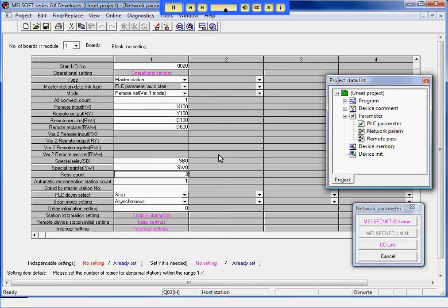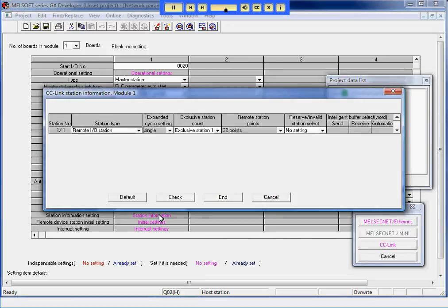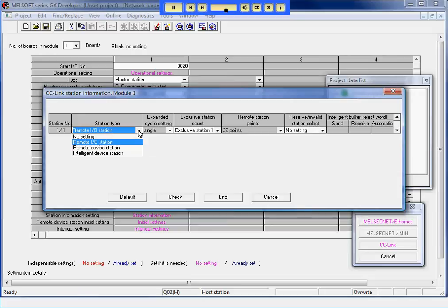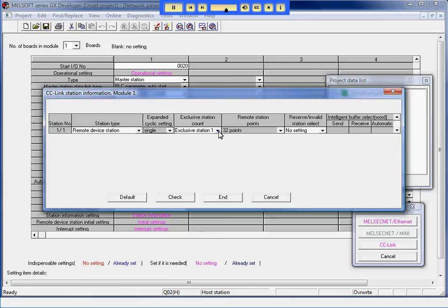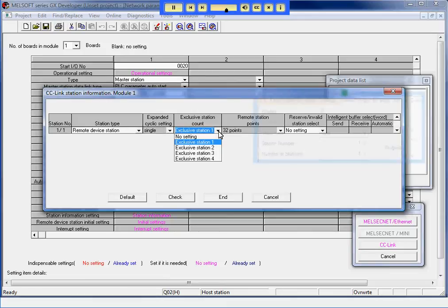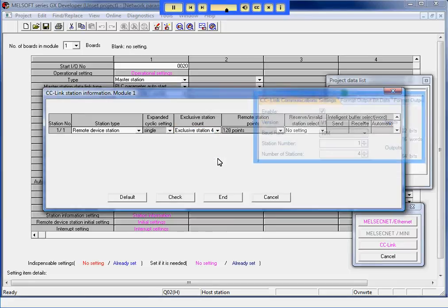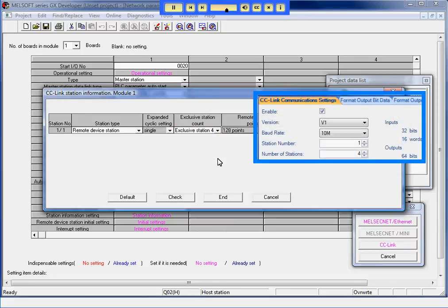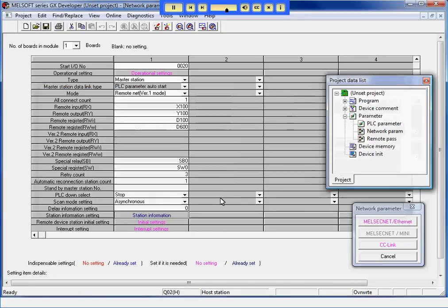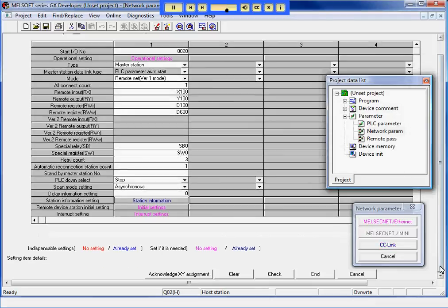Now, I will open the Station Information dialog box. I will change the Exclusive Station Count to 4 to match the setting in Insight. I will press End to accept the changes.